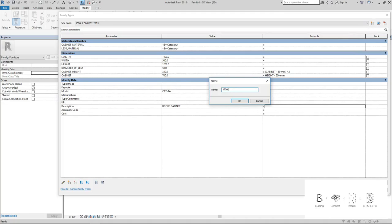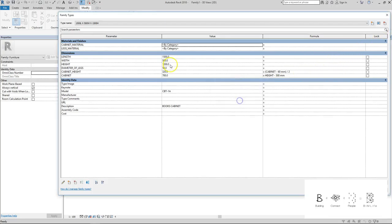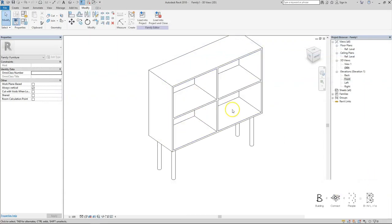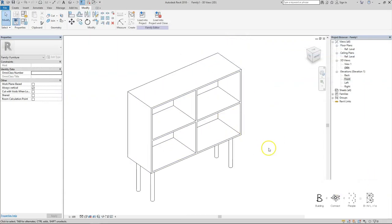Description will be books cabinet. Create a new one here, 1500L by 500W by 150H. And just change the parameters a little bit. This will be CBT-B and that's all. Press the okay button and that's how you create this family. See you in the next video.